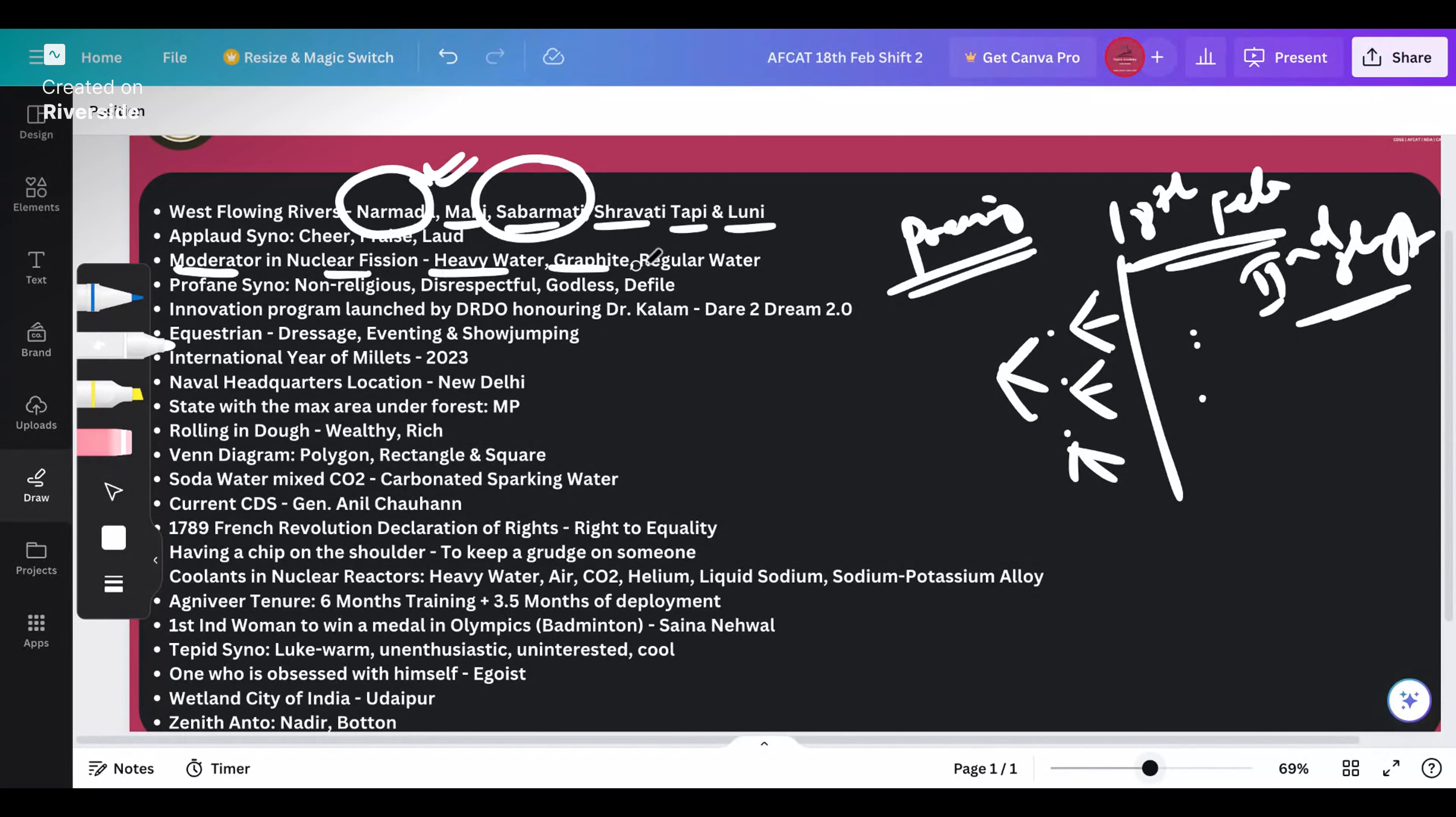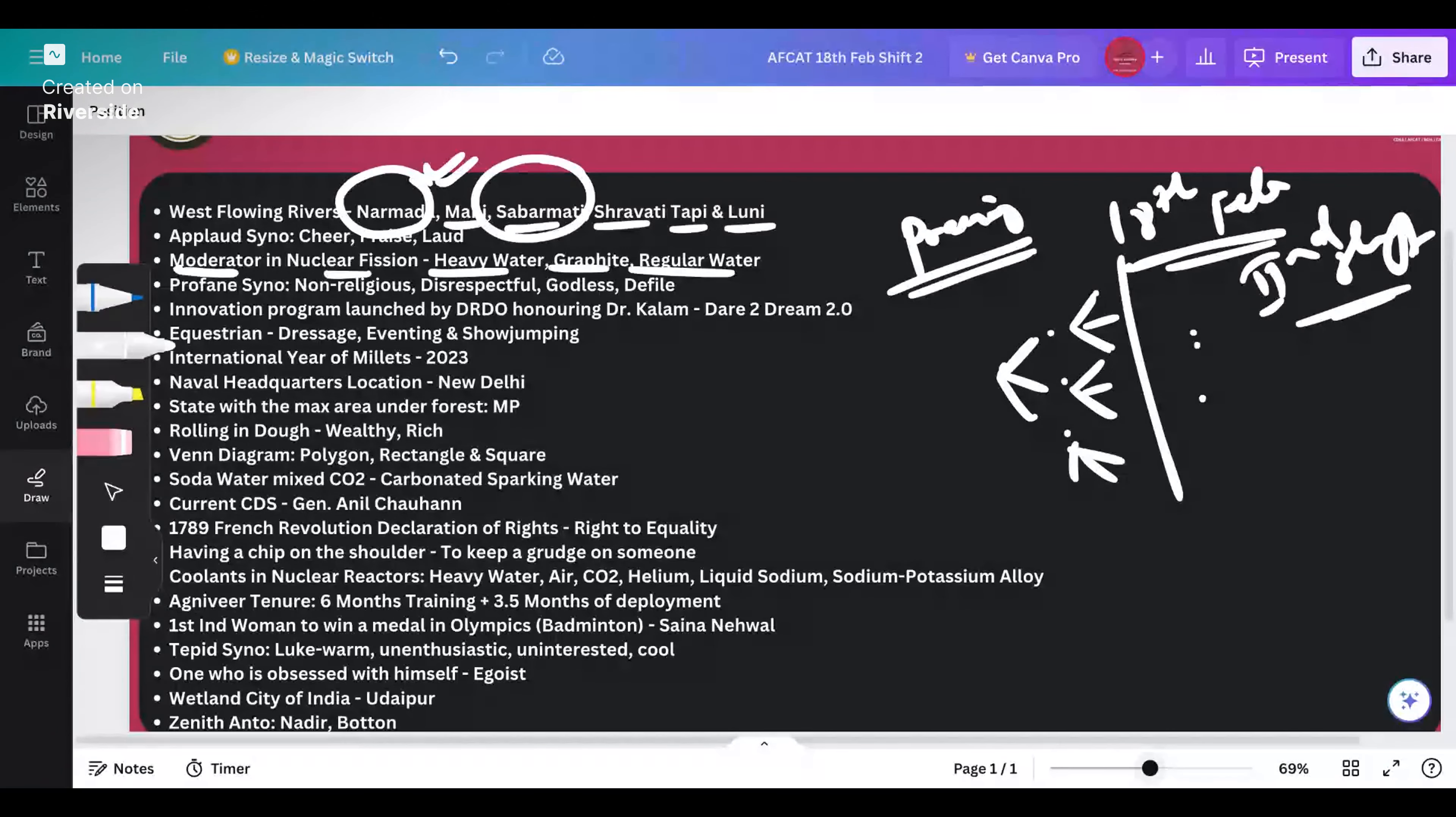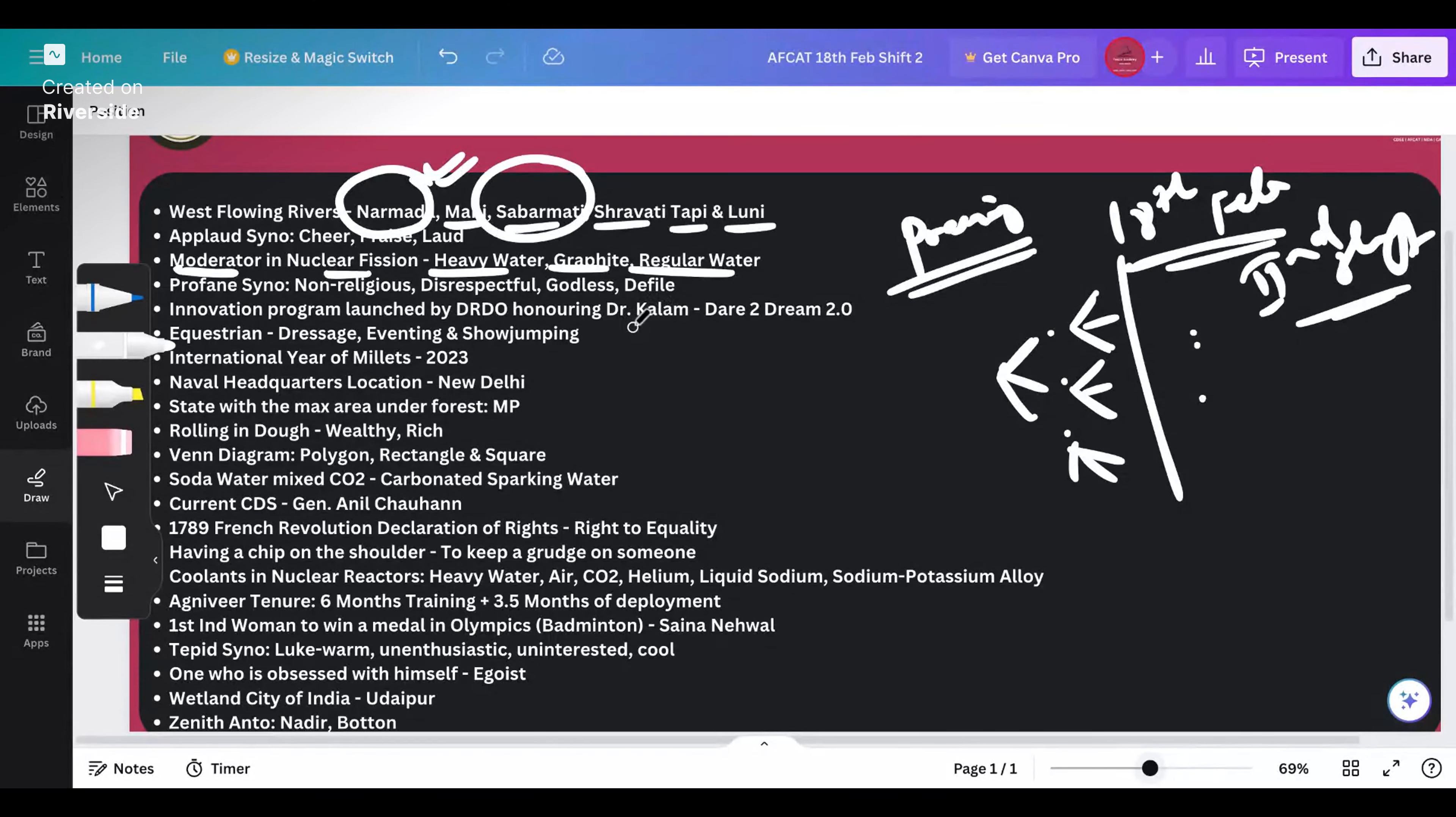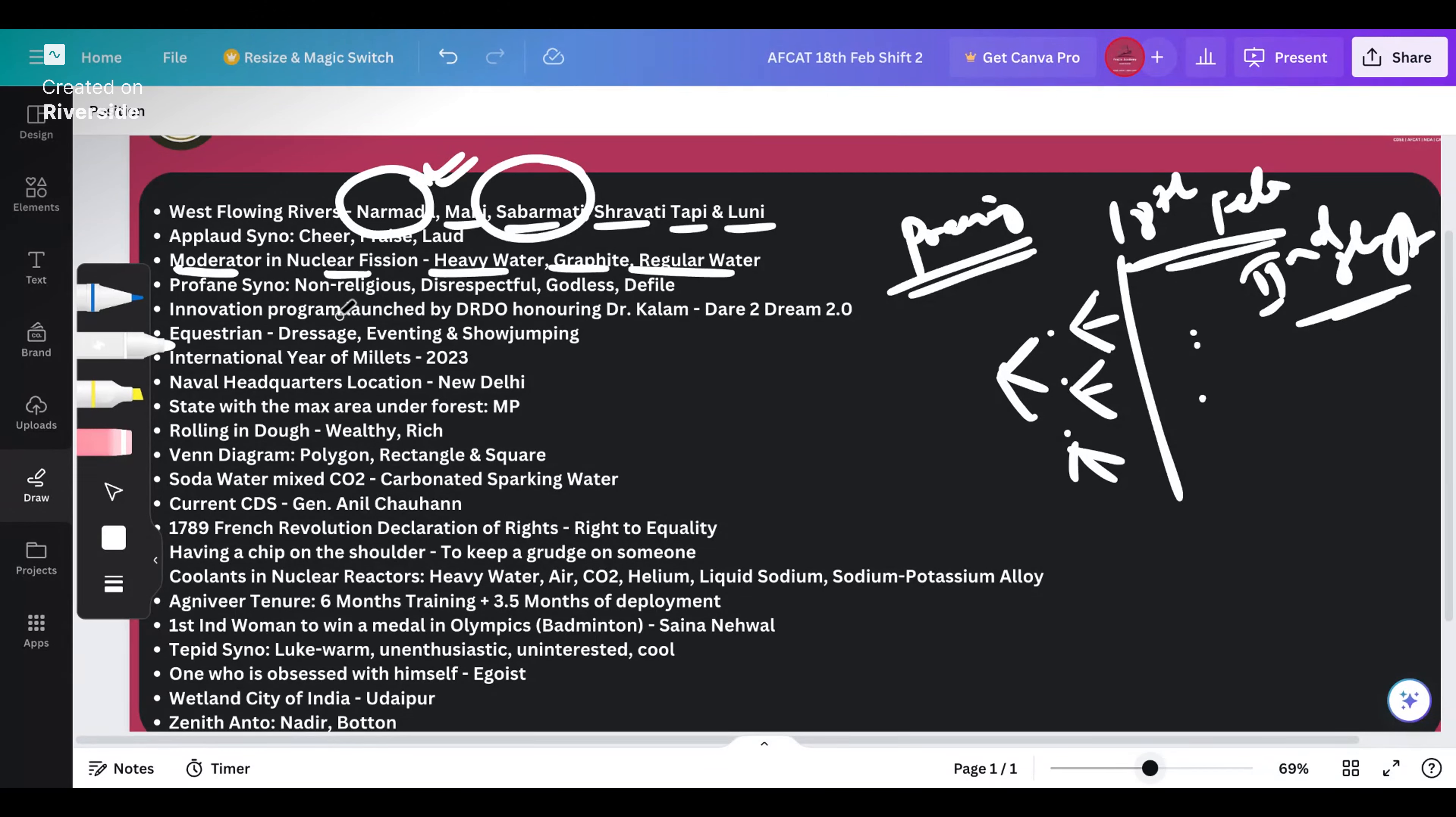Profane synonym - what is profane? Profane means something bad. We don't like profanity, do not talk profane stuff. The synonym for profane is non-religious, disrespectful, godless, defile. This person doesn't stay in line with what the rules and regulations of society are. The antonym of profane will be religious, respectful, godly and things like that.